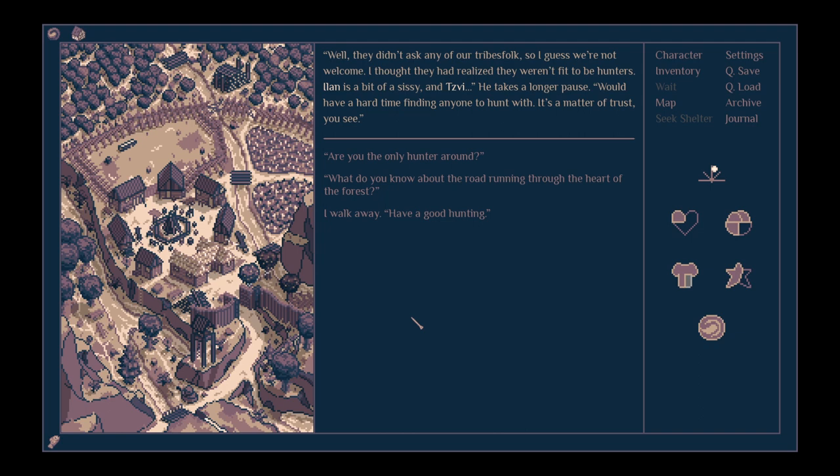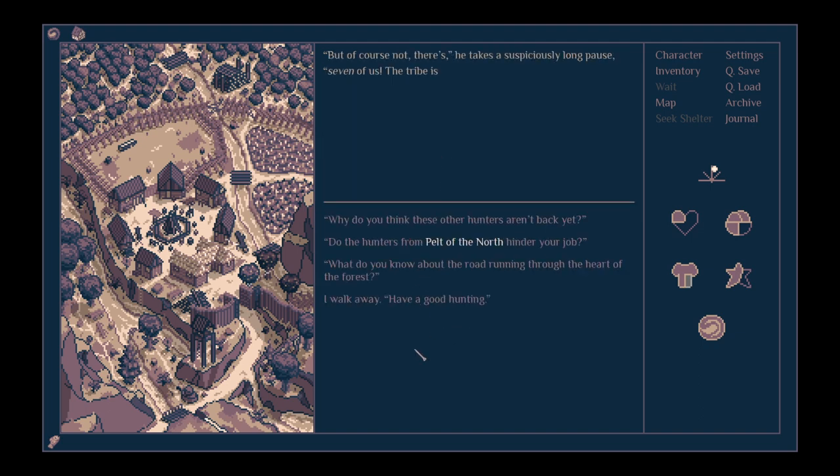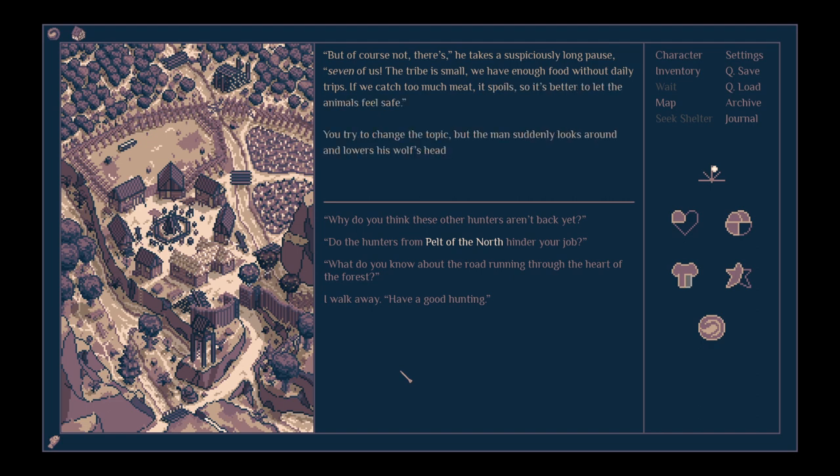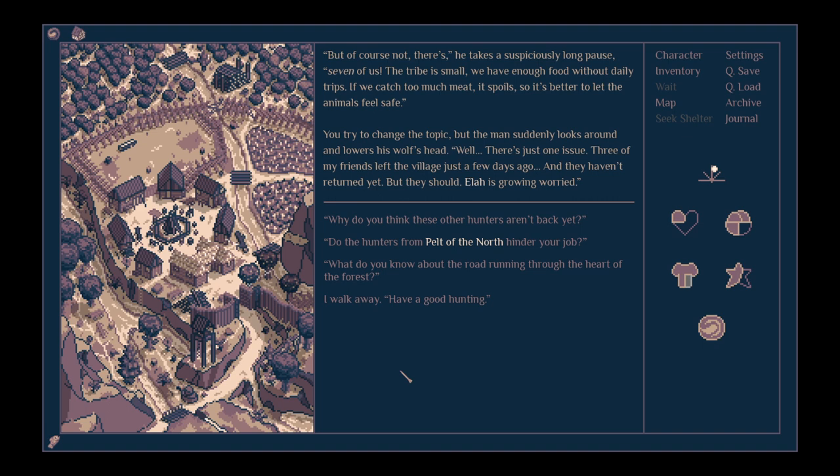Ilan's a bit of a sissy and Zvi, he takes a longer pause, we'd have a hard time finding anyone to hunt with. It's a matter of trust, you see. Are you the only hunter around? No, of course not. There's, he takes a suspiciously long time, seven of us. The tribe's small. We have enough food without daily trips.